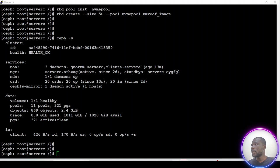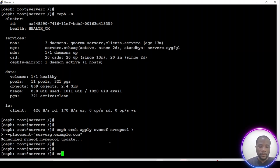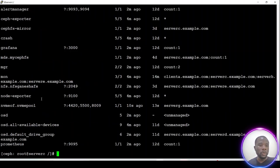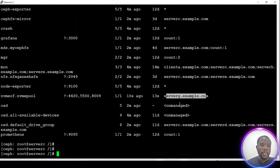The command to deploy the new NVMe gateway is this one, applying it on this particular node. Let's list the different services with the Ceph orchestrator list command. We will be able to list all services — as you can see, the new service is up, deployed just a moment ago on this particular node.